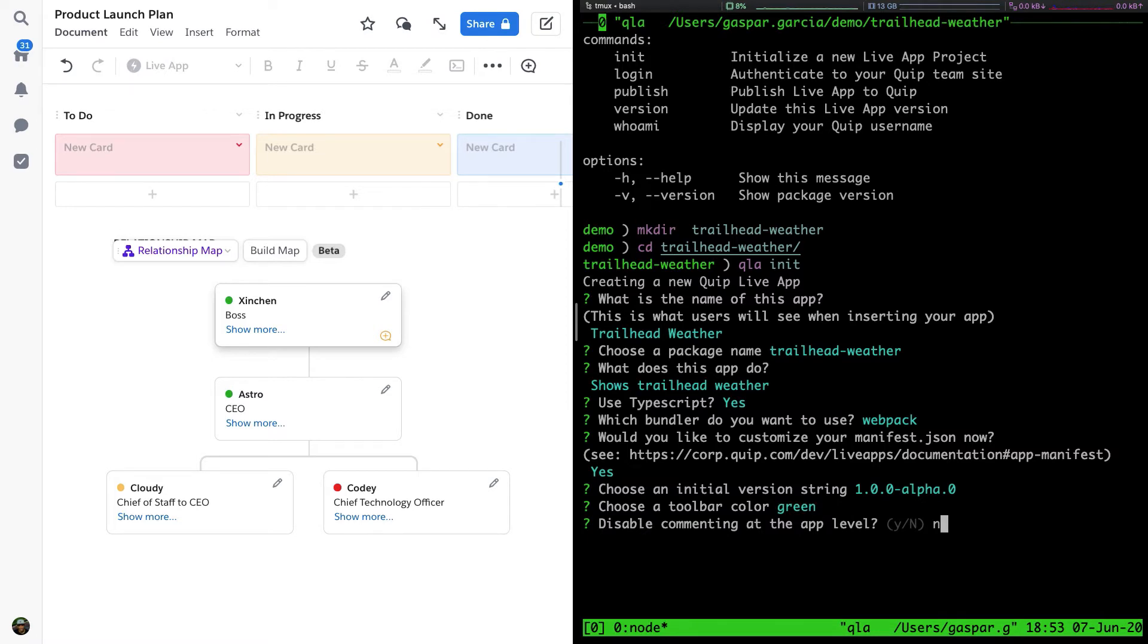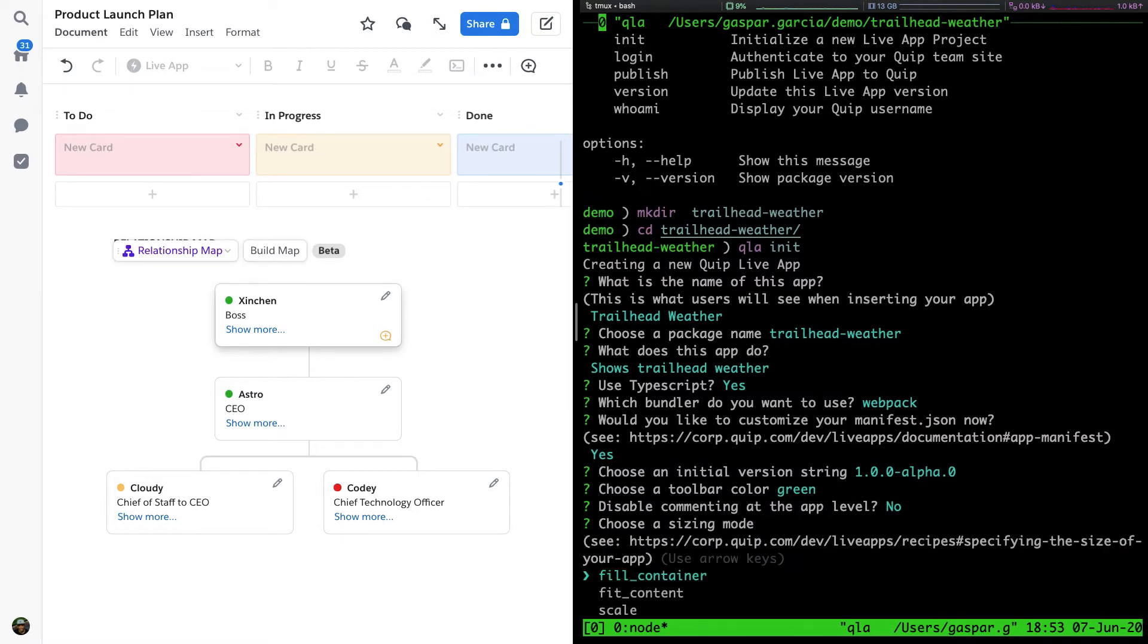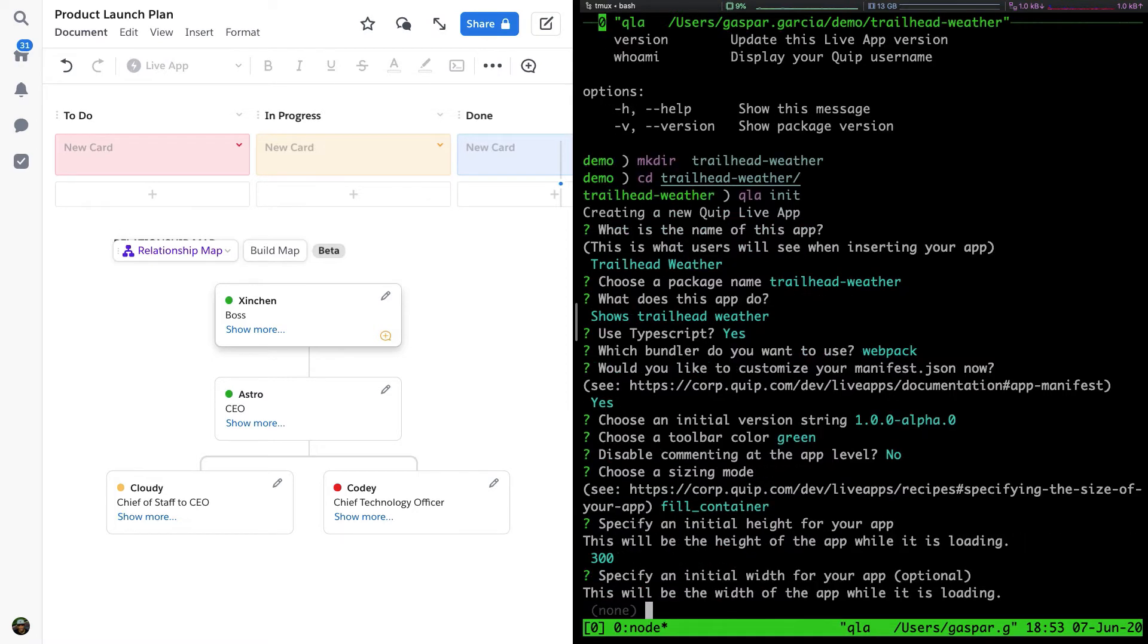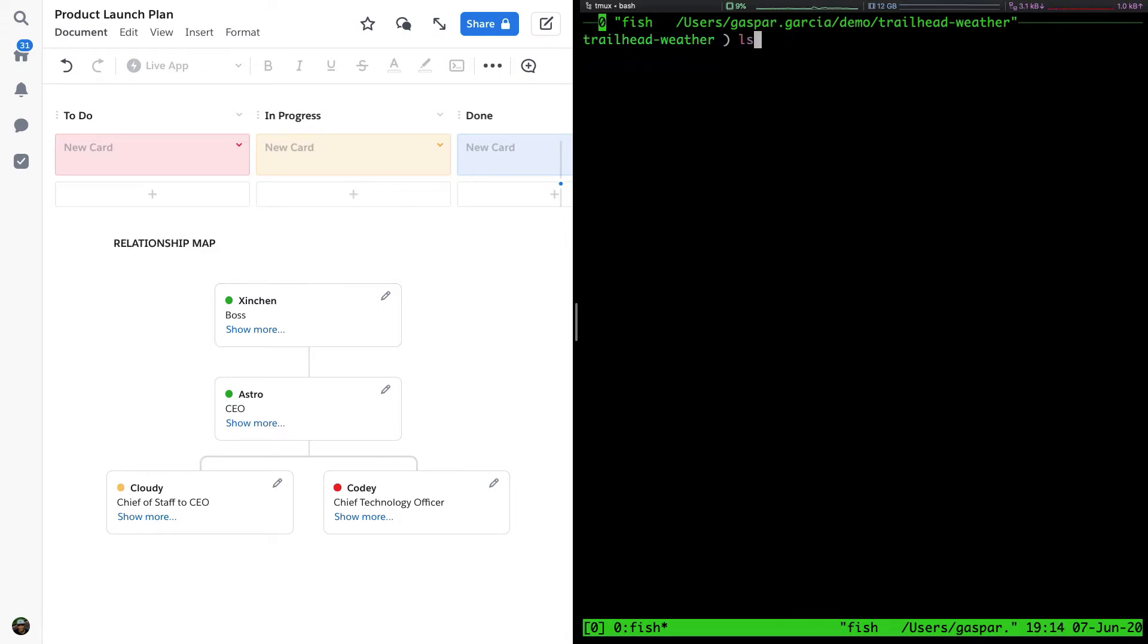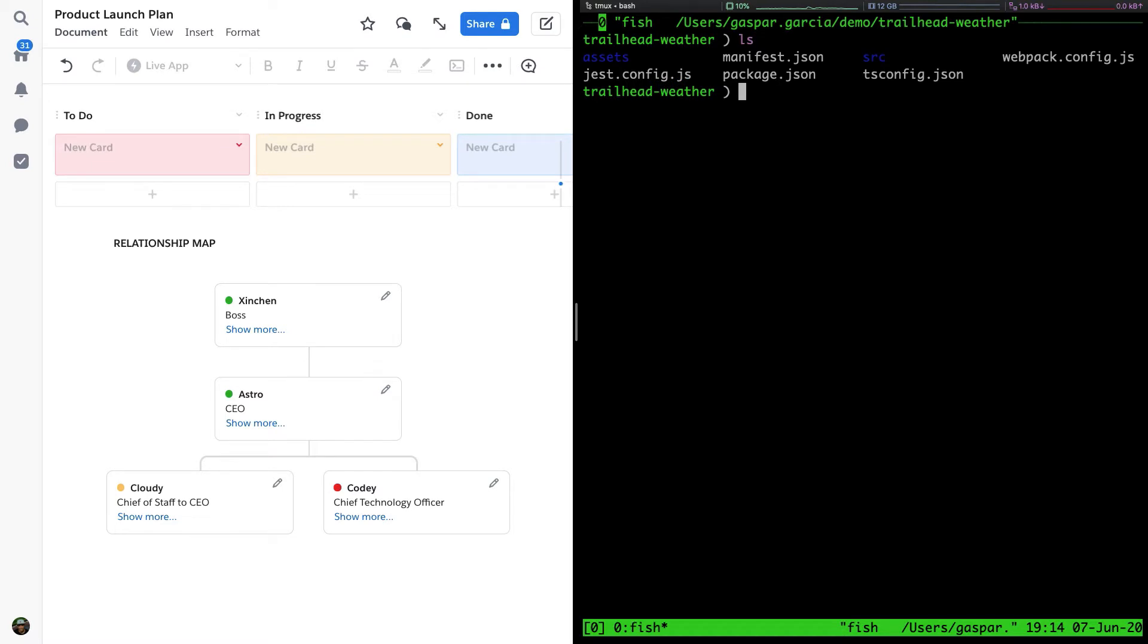Once we have completed the QLA init prompts, a new project for our Live App has been created. Let's list the directory contents using ls. We have created a TypeScript React project with Jest snapshot testing enabled.